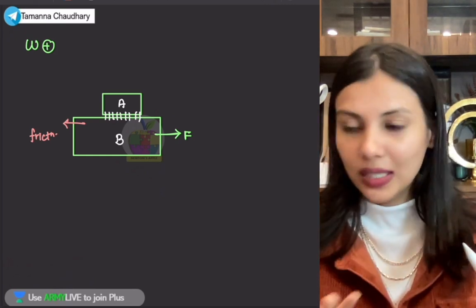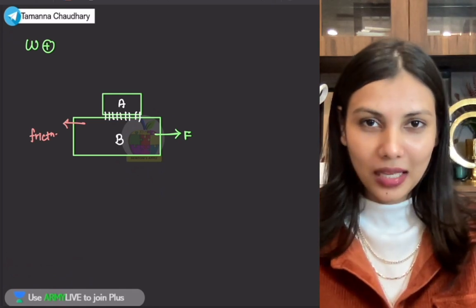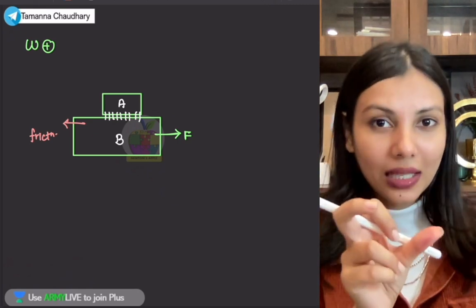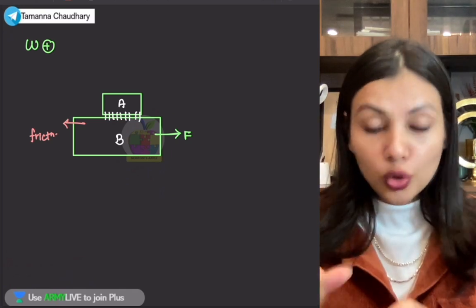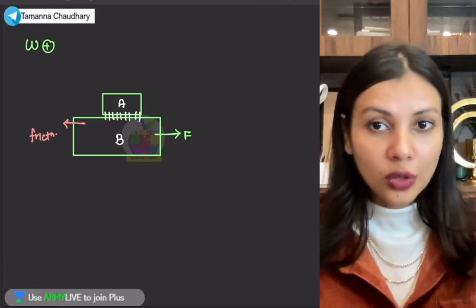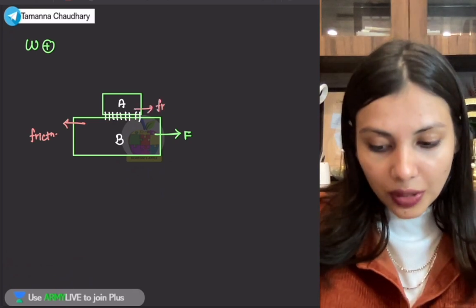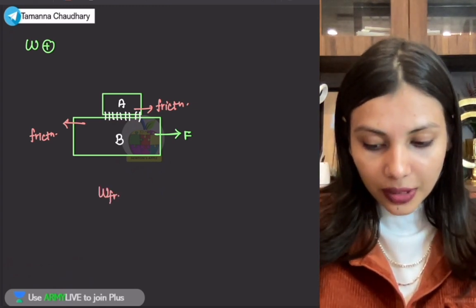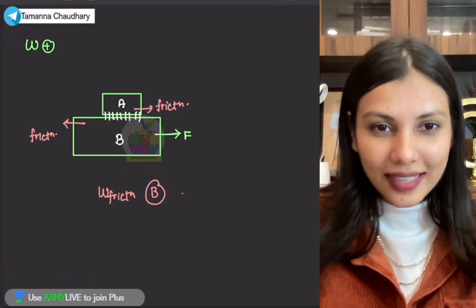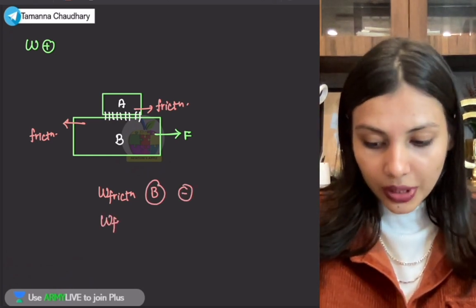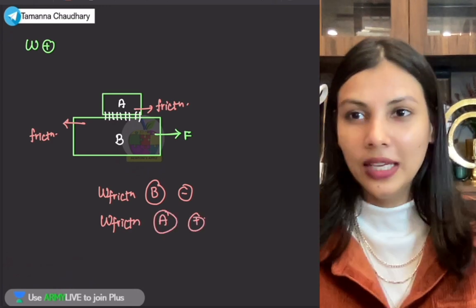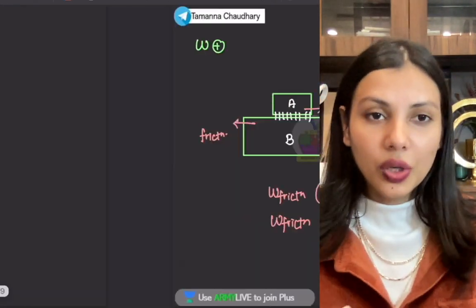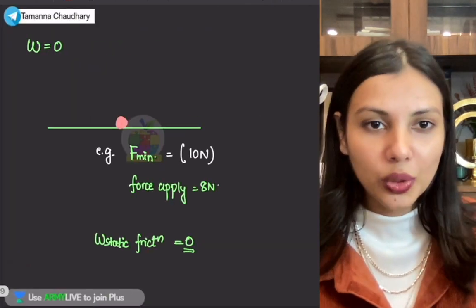Think of it like a plate — the bottom body moves forward, and the upper body is carried forward by friction. Work done by friction on block B is negative, but work done by friction on block A is positive. So from this, you should understand that work done due to friction is not always negative — it can be positive, negative, and zero.